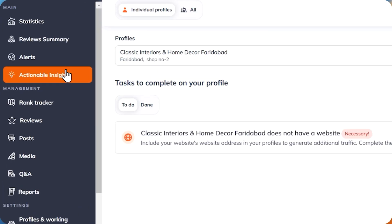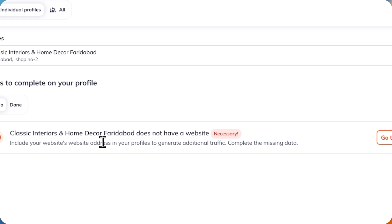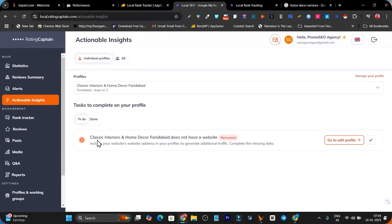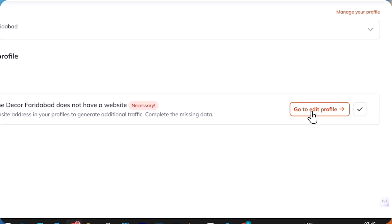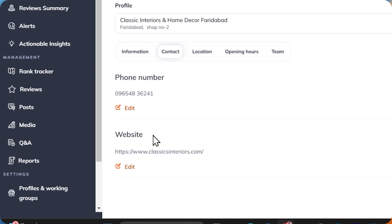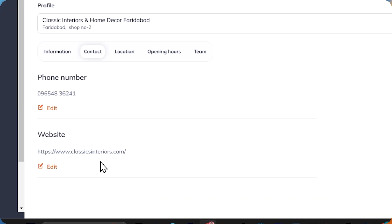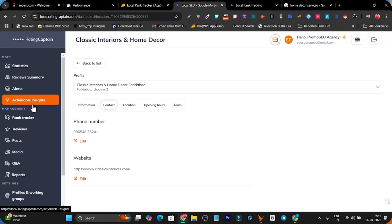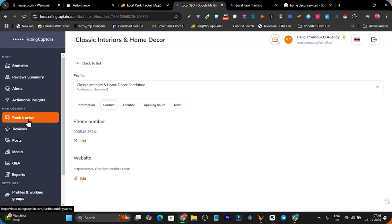Then there are actionable insights. Here you get insights and the steps that are necessary. For example, right now for this business profile it says: include your website's address in your profile to generate additional traffic — so that is something I need to add. I simply go to the edit profile section, go to contact, and I can add the website address there. These are the actionable insight steps you get with the help of this tool.